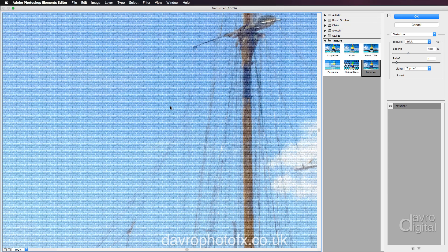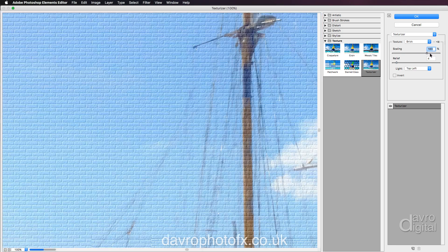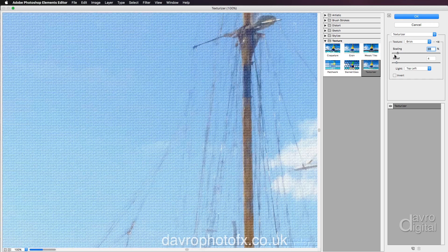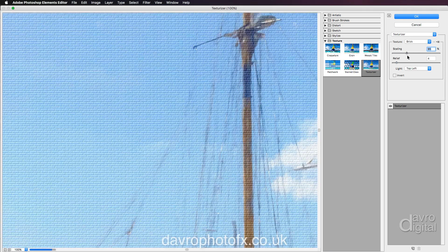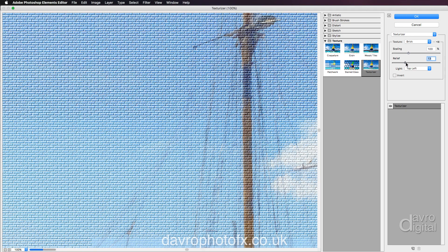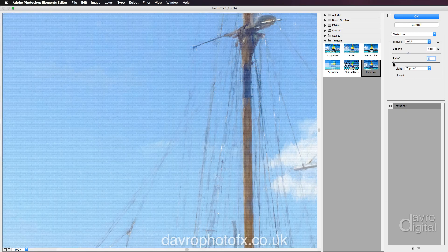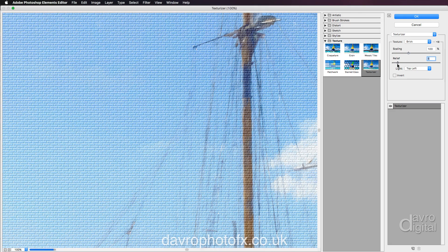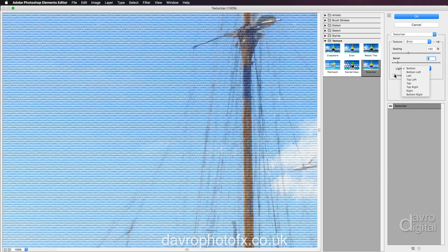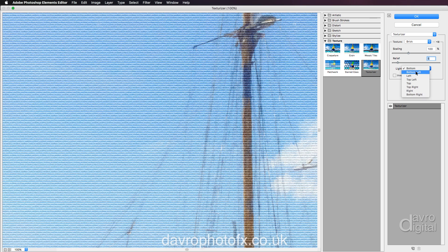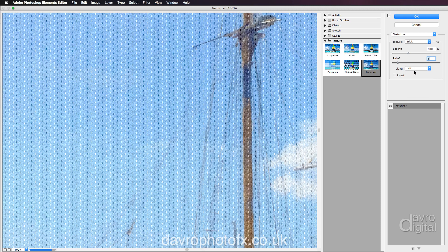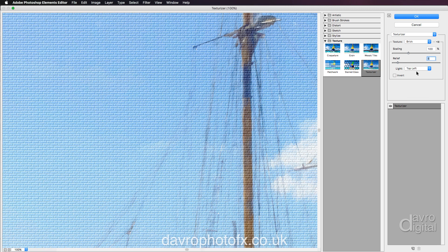Over to Scaling - as we move it across we get bigger bricks; move it to the left we get smaller bricks. You've also got Relief: move it one way you've got sharper bricks, the other way you've got paintier bricks. For Lighting, you've got Top Left, Bottom, Bottom Left, and others. If you change it to Invert you can see how it changes the look of the bricks. I'm going to leave Invert unchecked and go for Top Left.